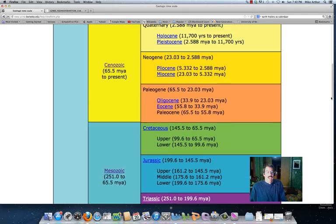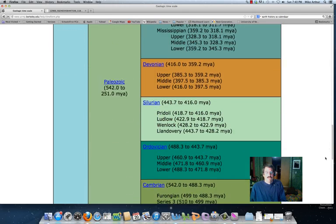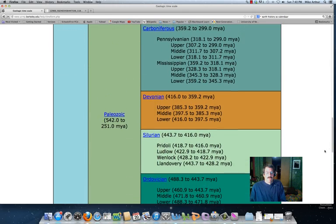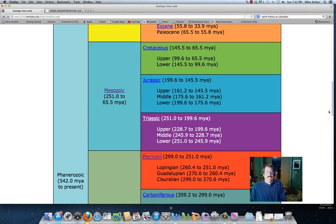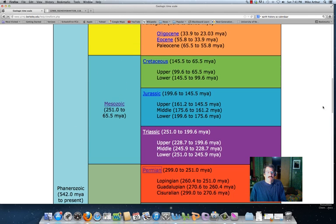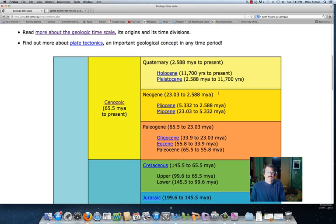Then that one, the Phanerozoic, can get broken into some terms that you probably are more familiar with. The Paleozoic is the first chunk. The Mesozoic is the next chunk. And the one that we're in today is the Cenozoic.